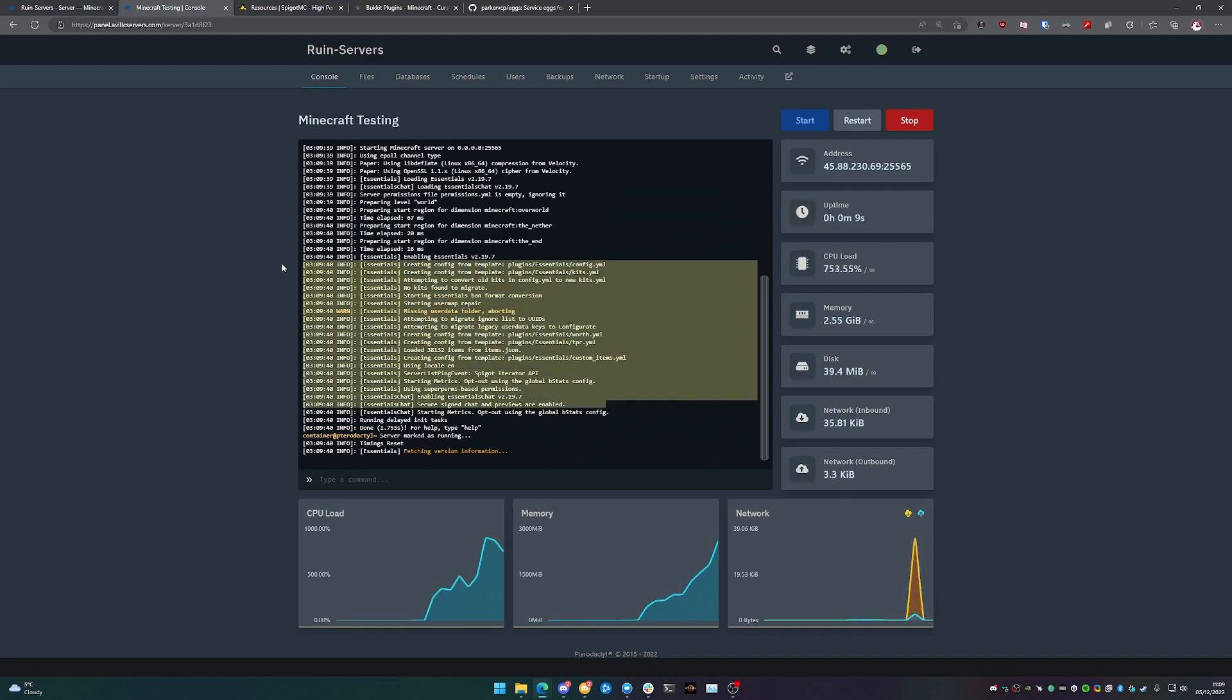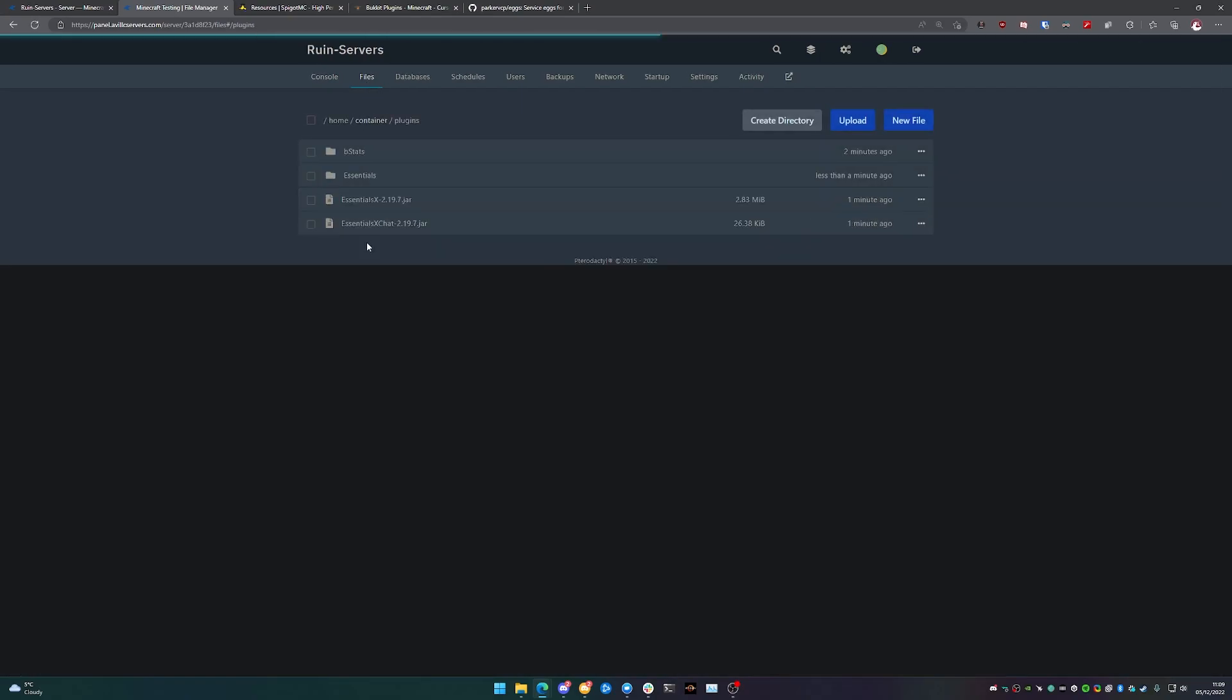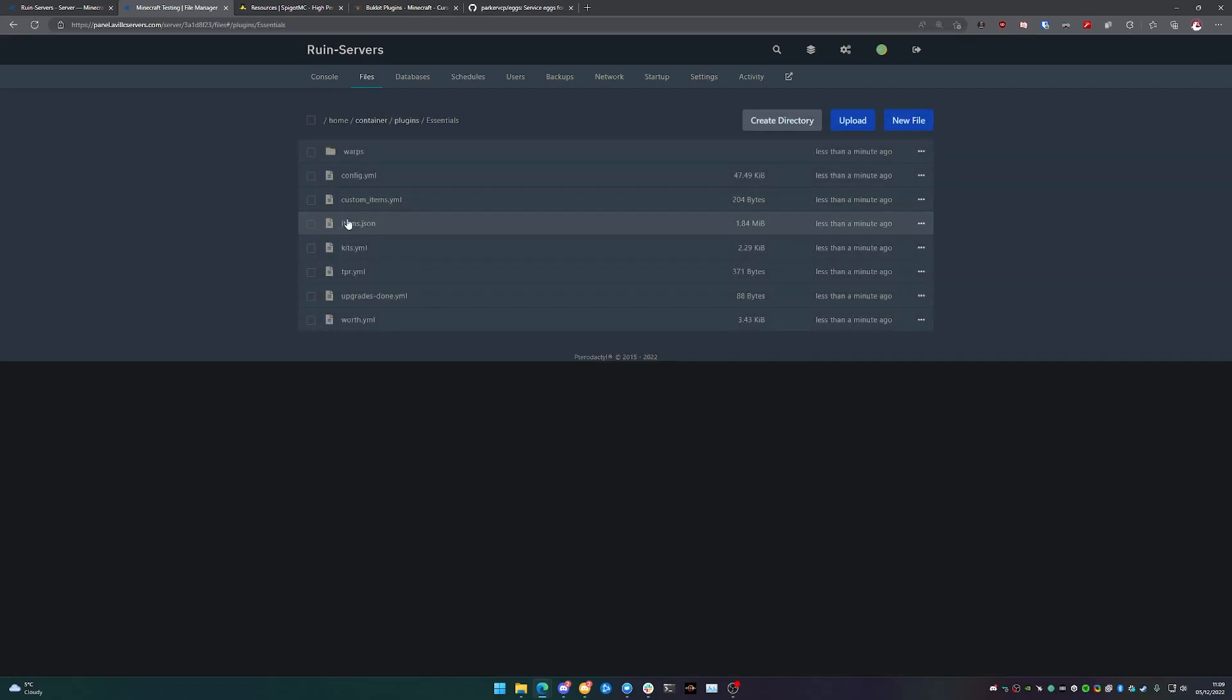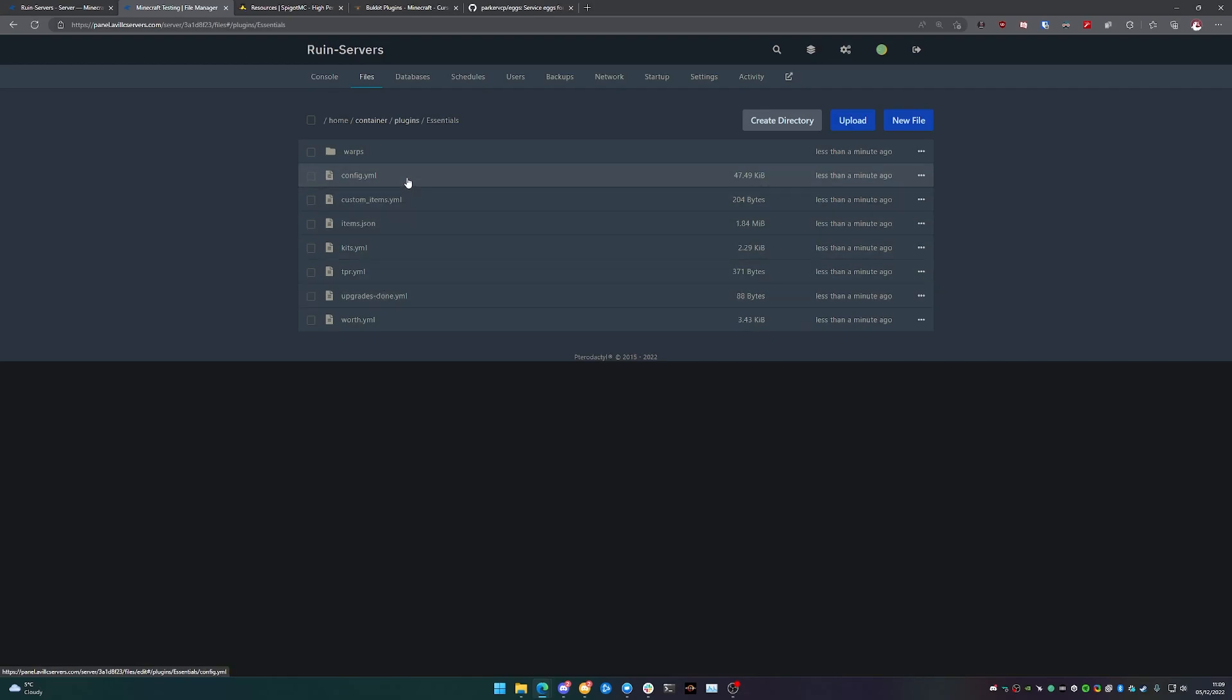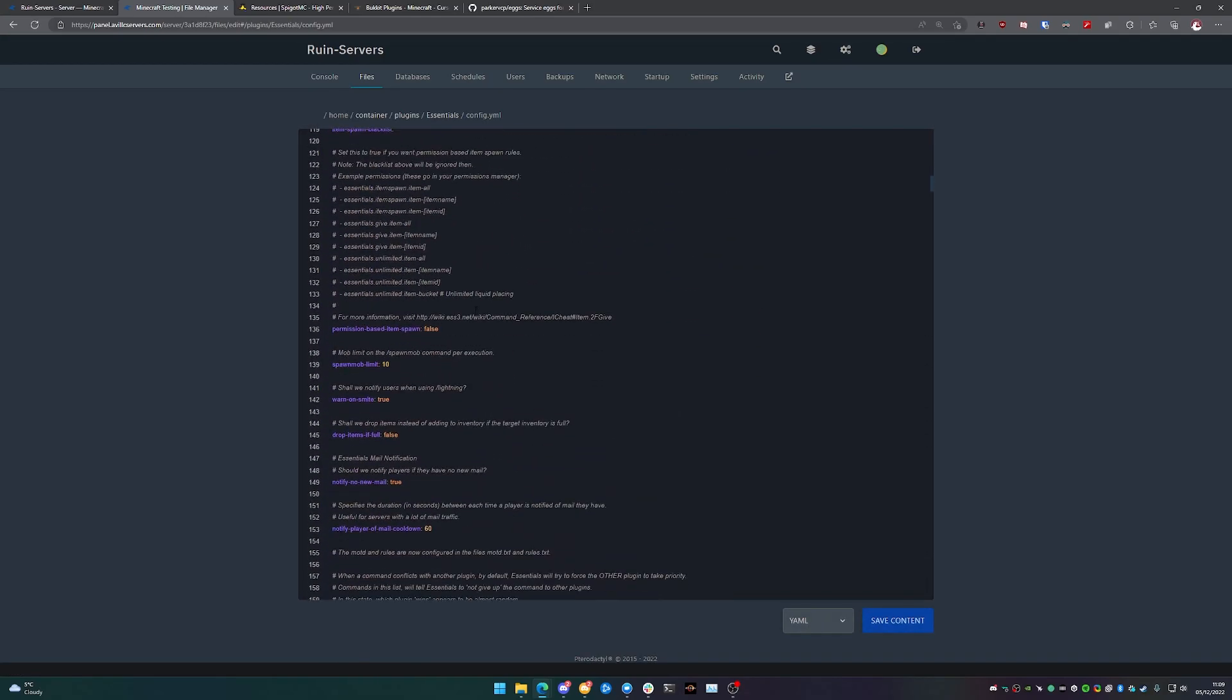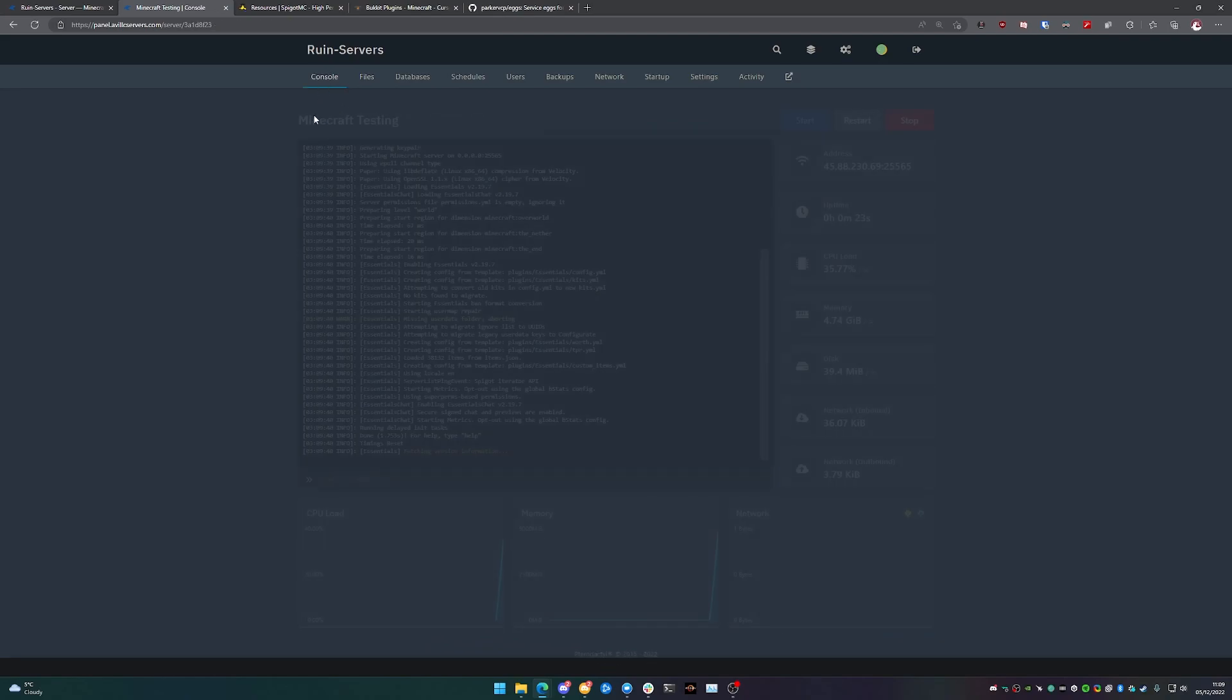And then we can actually go in and configure these to how we want them. So under files now and then plugins and then essentials, we now have all of the configuration options that we need to be able to configure Essentials how we want it.